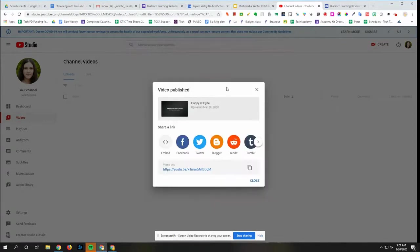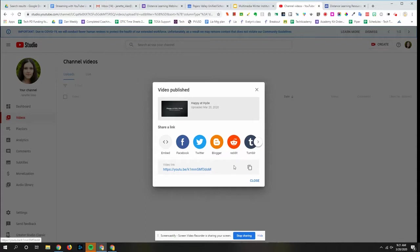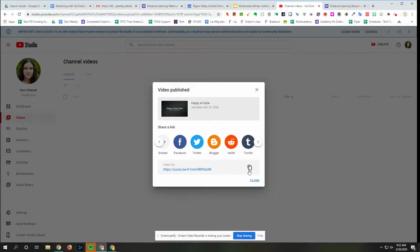So now my video has been published and I can see the link to share. I can click here to copy the video link and then go to Google Classroom to post.